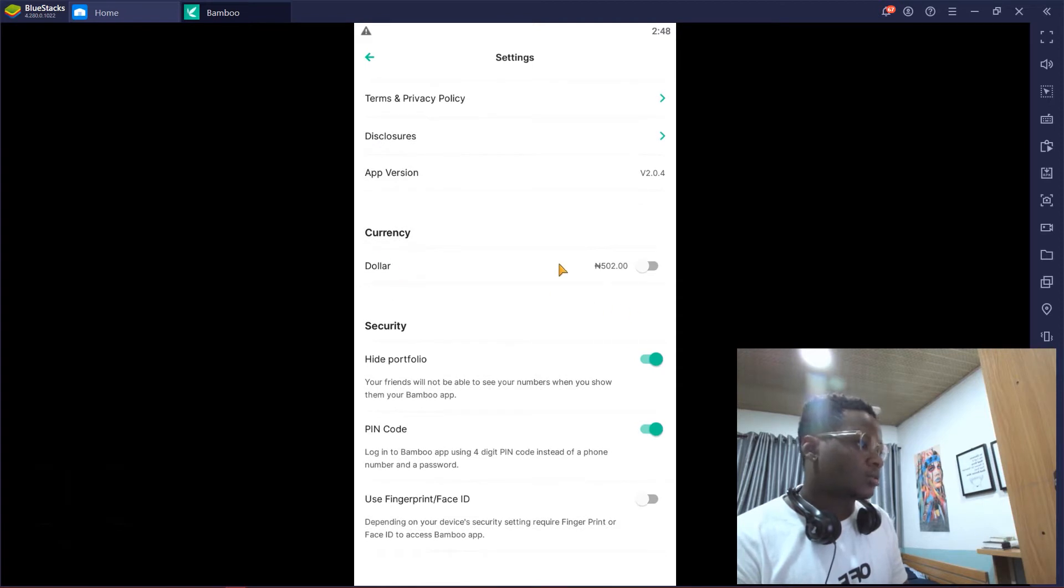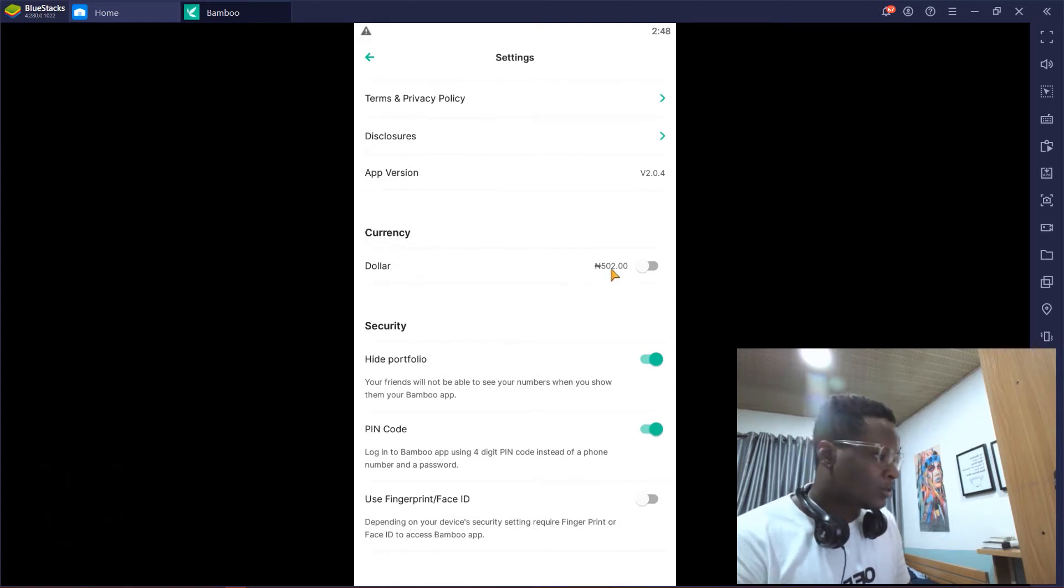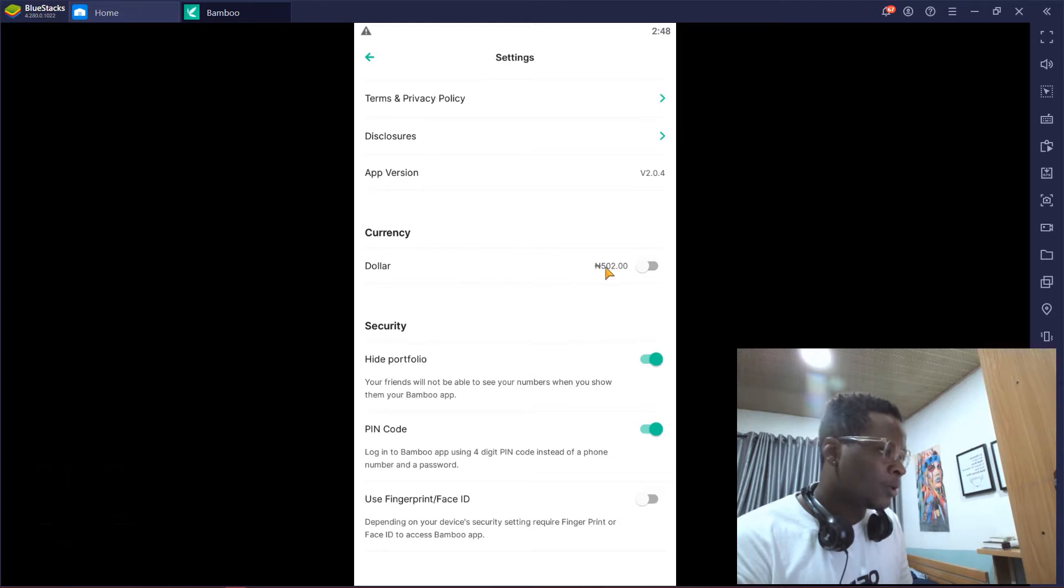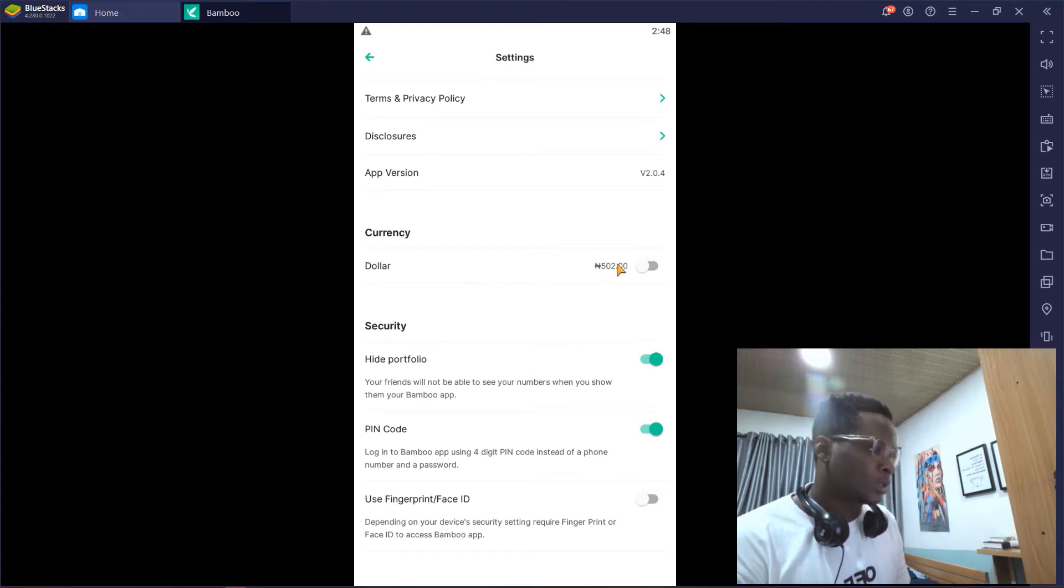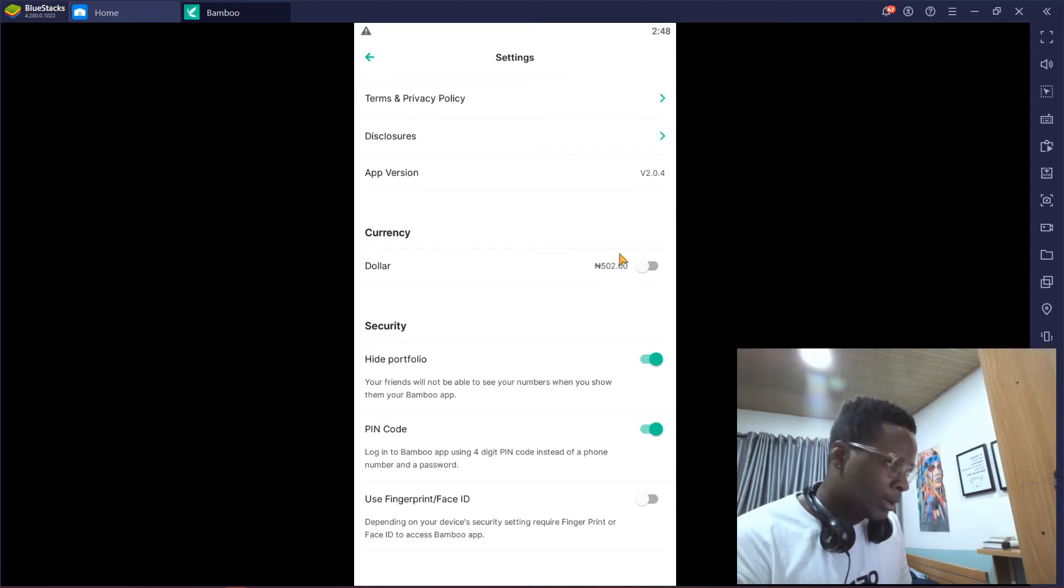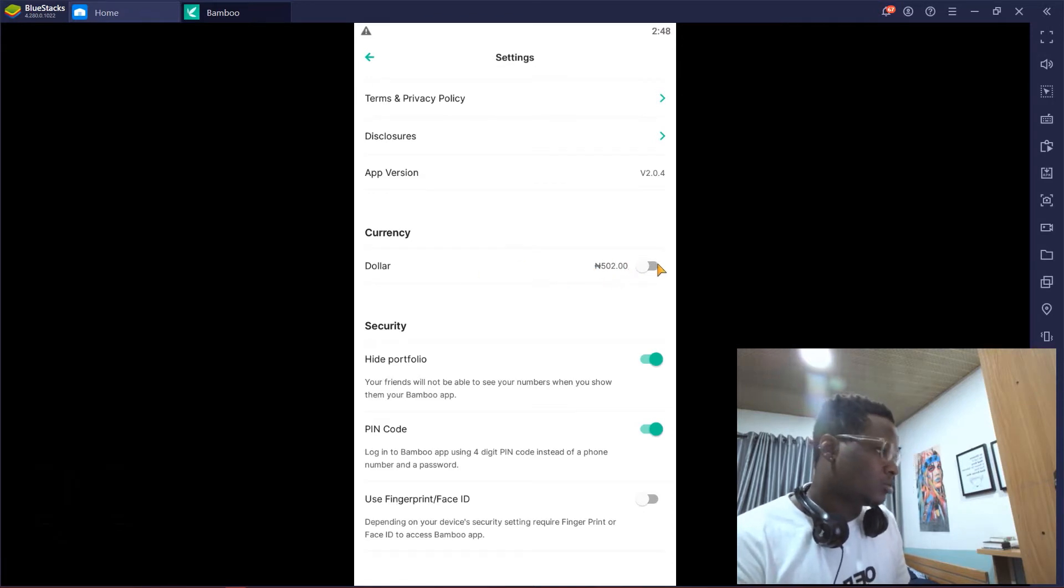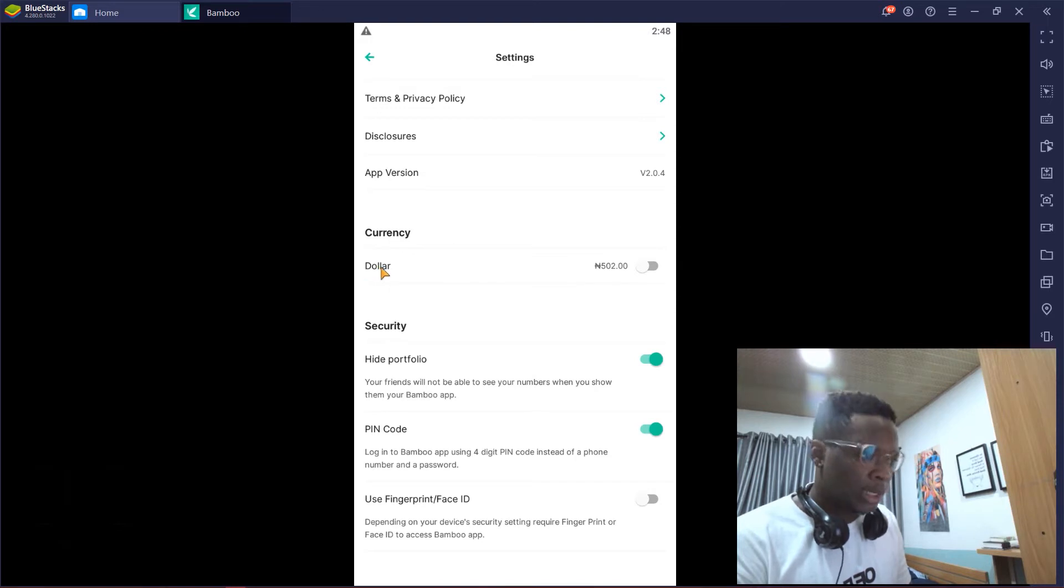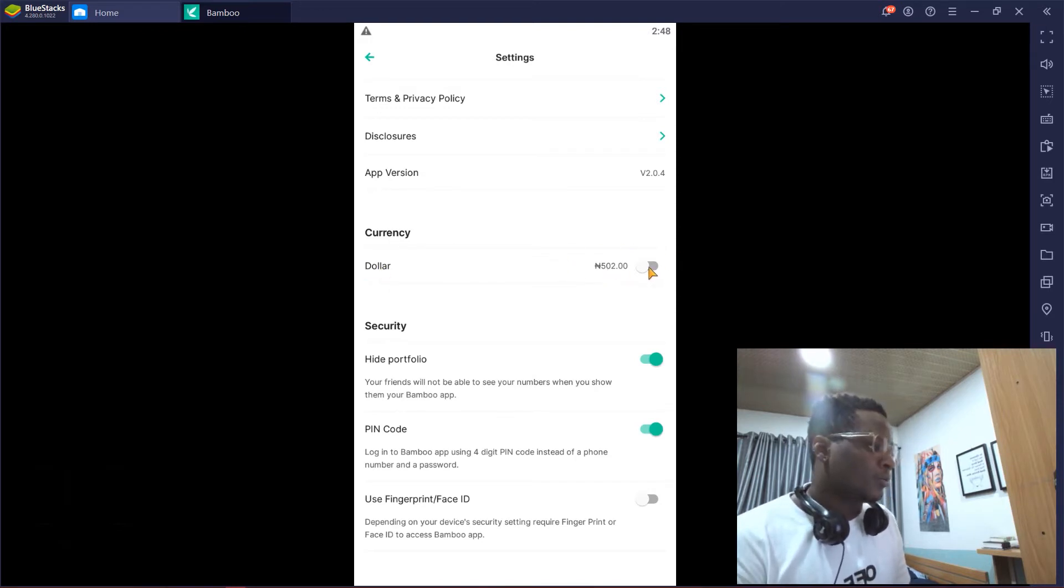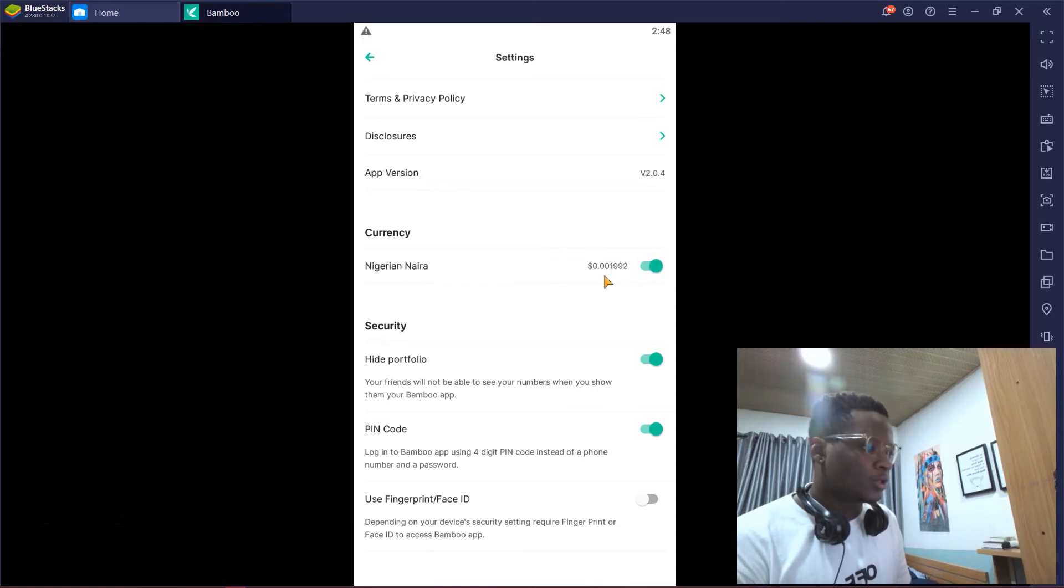It's currently in dollars and it's also showing me the naira equivalent of $1 on the Bamboo app. So this is like $1 right now. If I switch it now, it's basically in dollars currently and it's showing me the naira equivalent. I'm going to switch it.